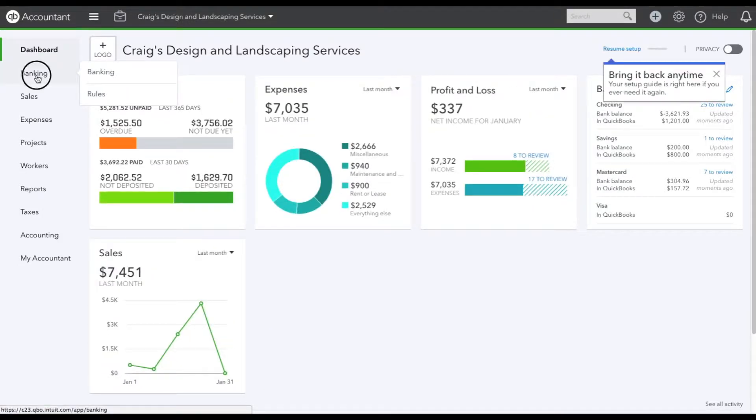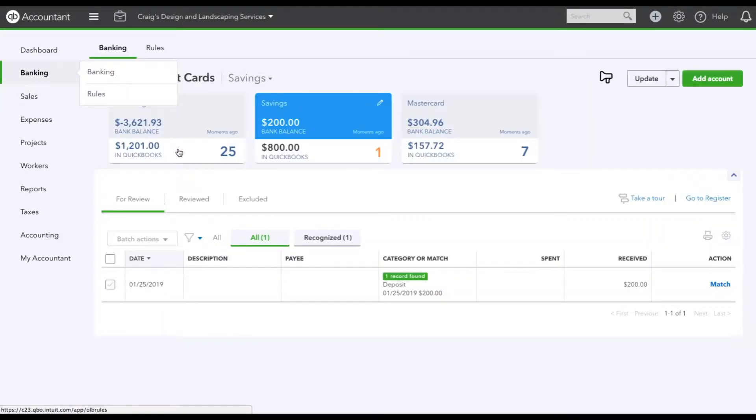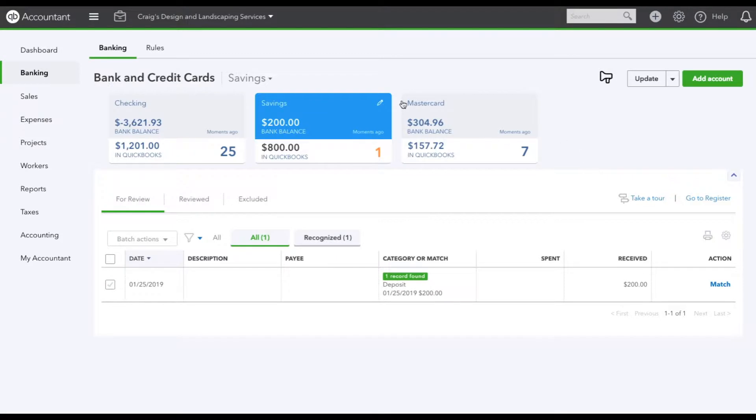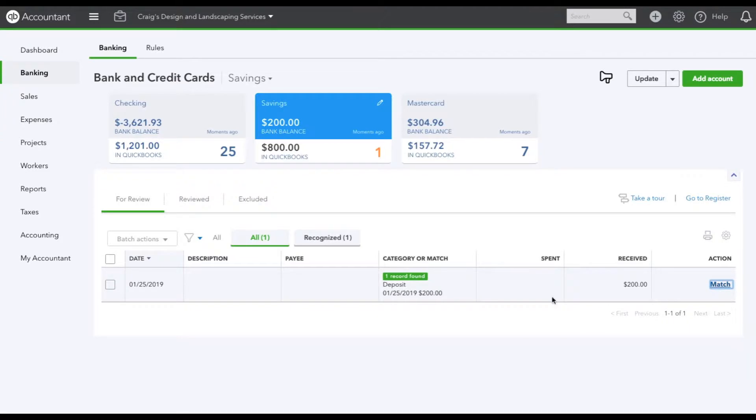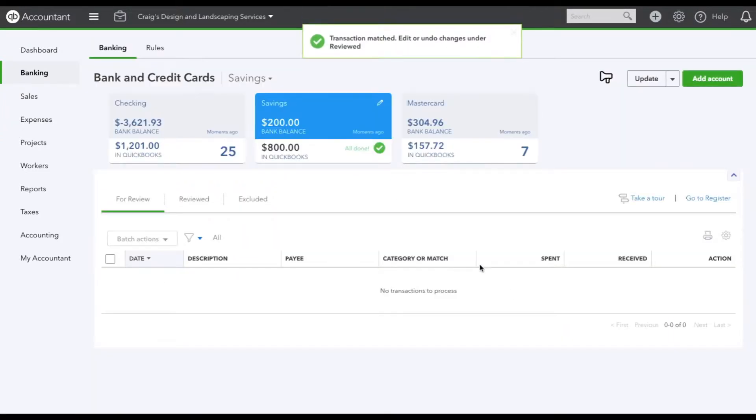We're going to go to banking and here let's assume that this savings account has been closed. I'm going to do the last transaction. No more transactions. It's closed. We're good to go.